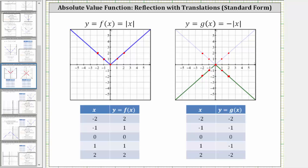In this video, we will graph an absolute value function that is a reflection as well as a translation of the basic absolute value function y equals the absolute value of x.